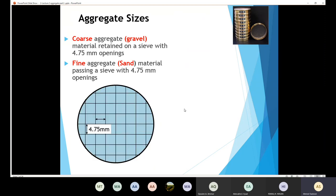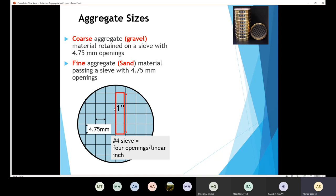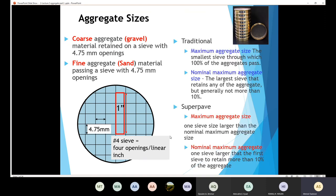I'm going to stop here. Next time we are going to talk about other definitions that are very important to characterize the aggregates — we have the maximum aggregate size, we have the nominal maximum size in the traditional definition and in the Superpave definition.